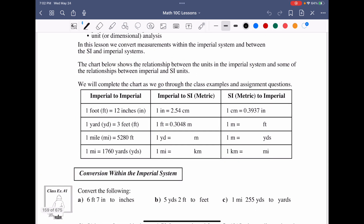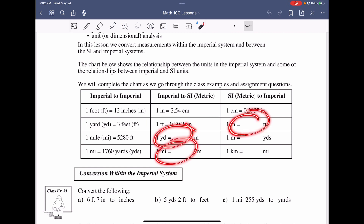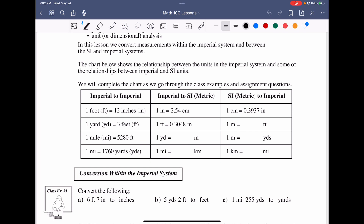Starting with the chart here, we're going to fill this in based on the unknowns. There are a couple of blank spots that we need to fill in with the appropriate conversion numbers. One yard is equivalent to 0.9144 meters. One mile is equal to 1.603 kilometers — we'll short-form it to 1.609. One meter is 3.2808 feet, one meter is 1.0936 yards, and one kilometer is 0.6214 miles.